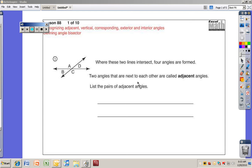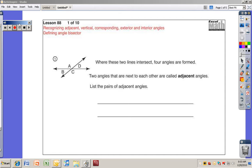This is sixth grade Excel, lesson 88. Today we're going to be learning about recognizing adjacent, vertical, corresponding, exterior, and interior angles and defining an angle bisector. It sounds complicated, but once you go through the lesson with me, I'm sure it'll be pretty simple for you.